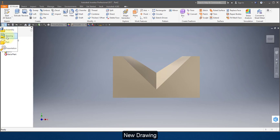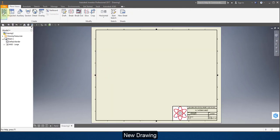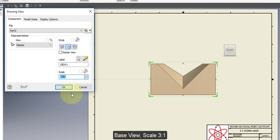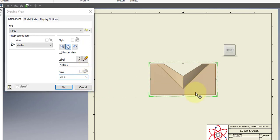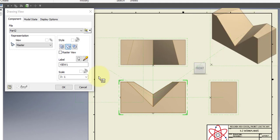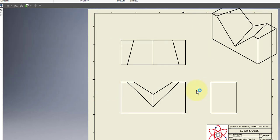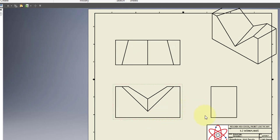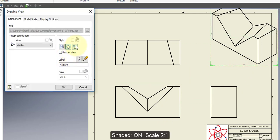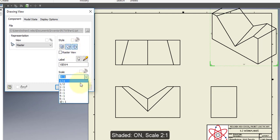Create a new drawing and create my base view, setting the scale to 3. Project a side view, a top view, and an ISO. I'm going to select the ISO view and turn on shaded, and change the scale to 2 to 1.